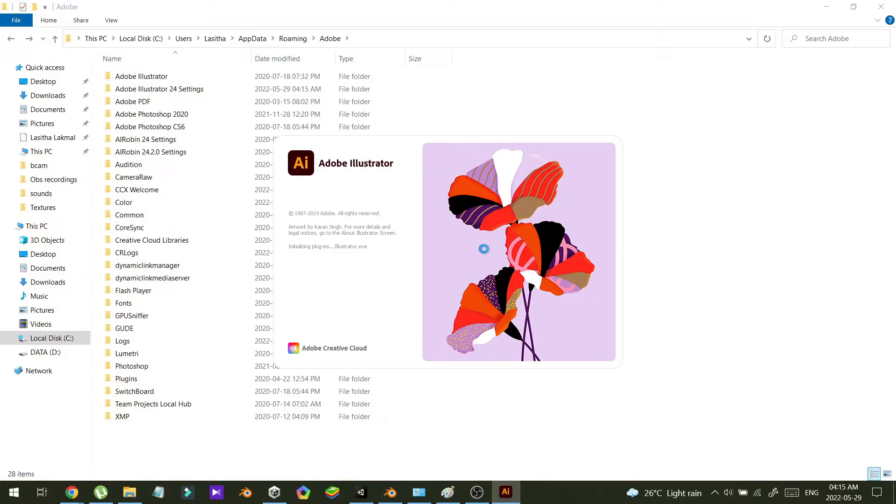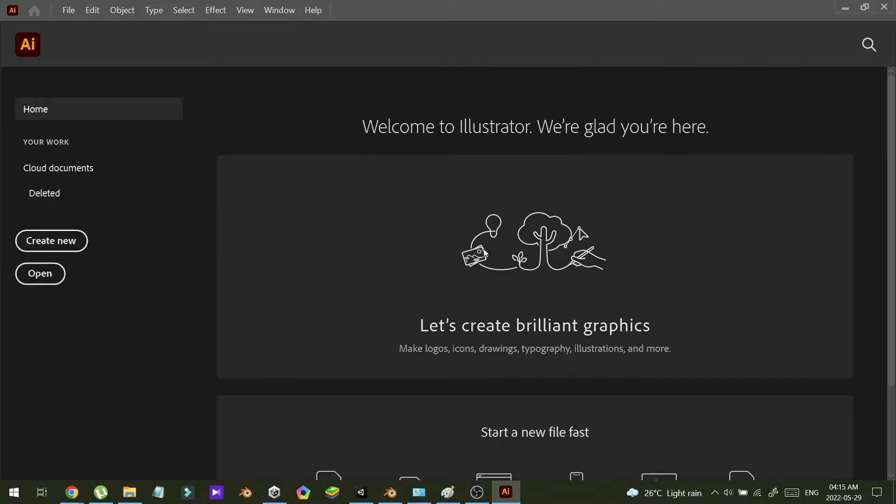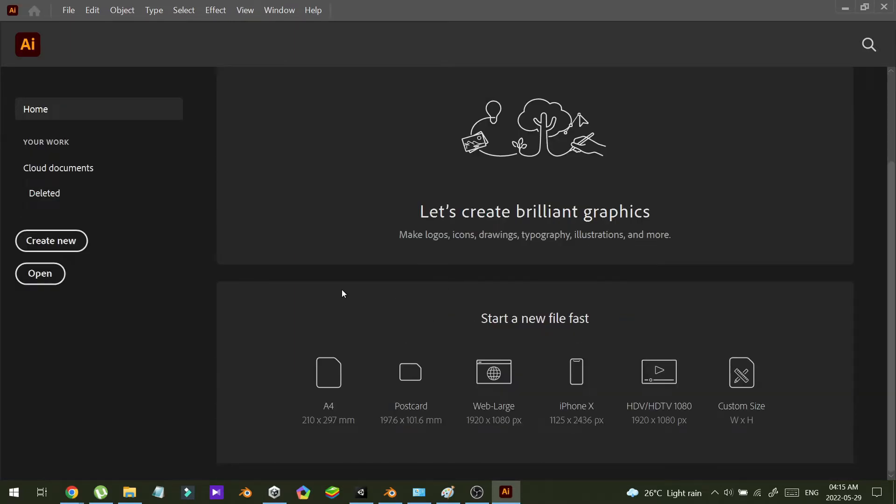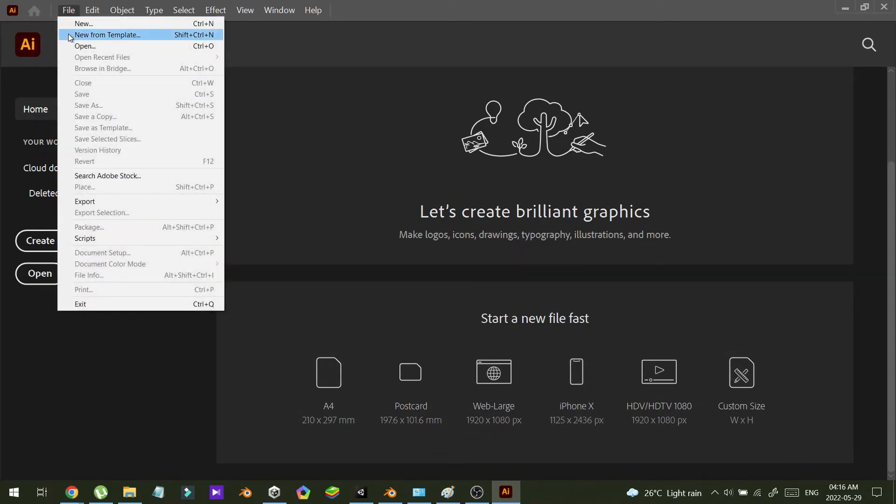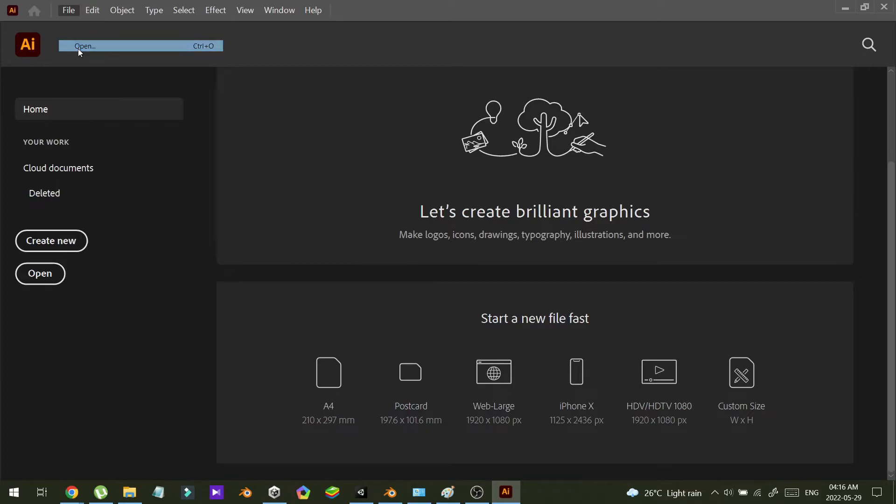So the software will open as a fresh start. There are no recent files. I can open a file.